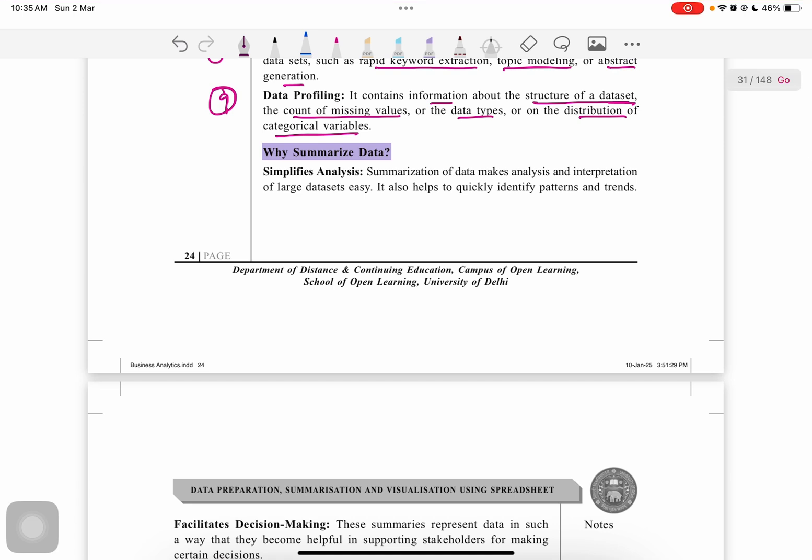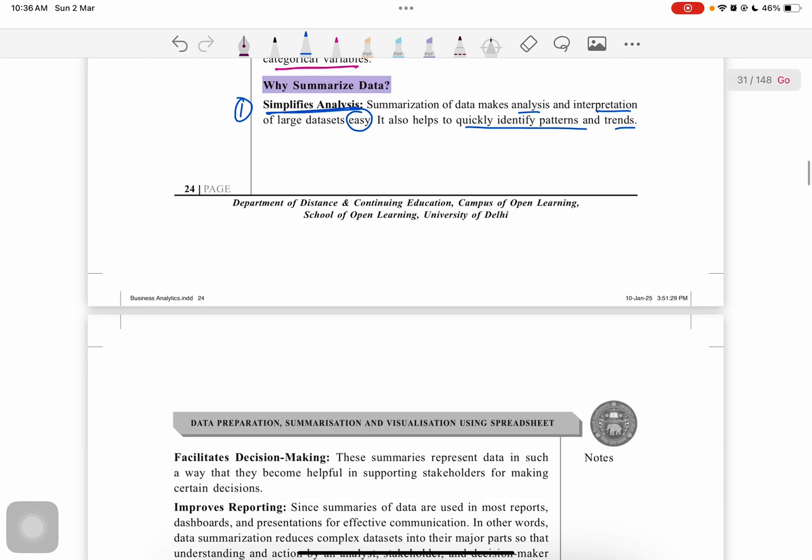Number one: to simplify the analysis. As we all know, we are doing data analysis, so as it's simplified, it would be easier for us. Summarization makes the analysis and interpretation of large data easy, helping to quickly identify patterns and trends.